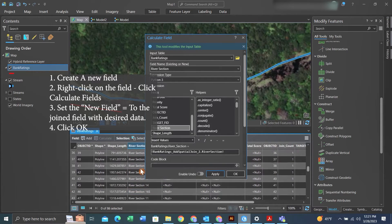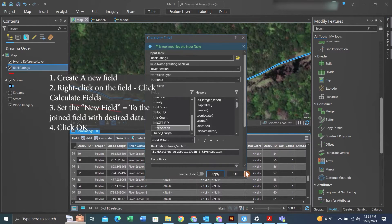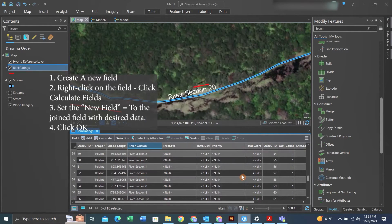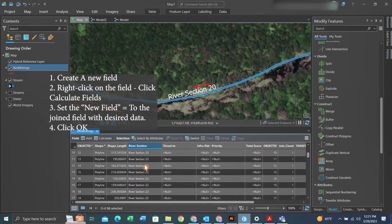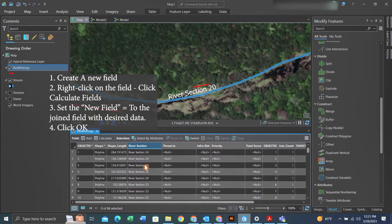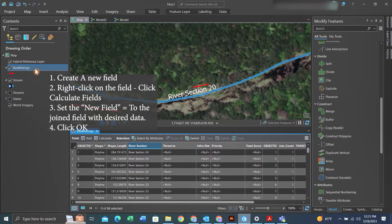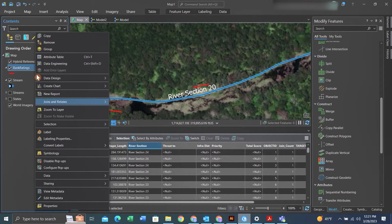And then using a field calculator, I set this new field equal to the field we just joined. That way the field calculator will enter each field value into the new field of choice, finalizing the data.